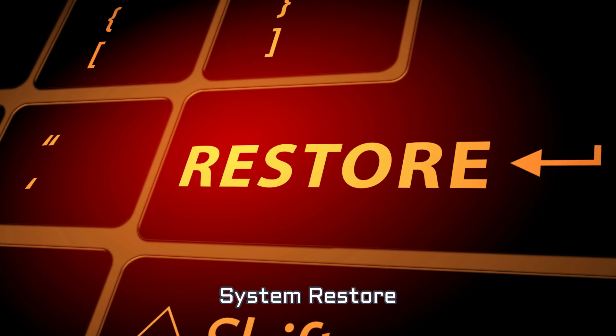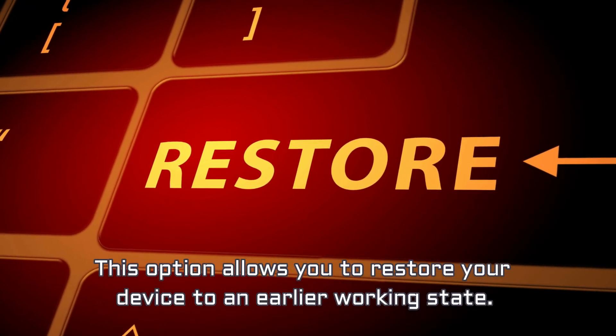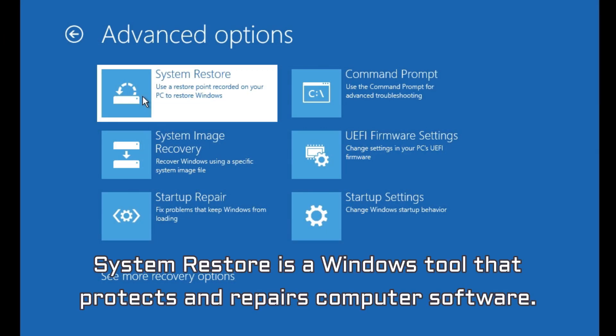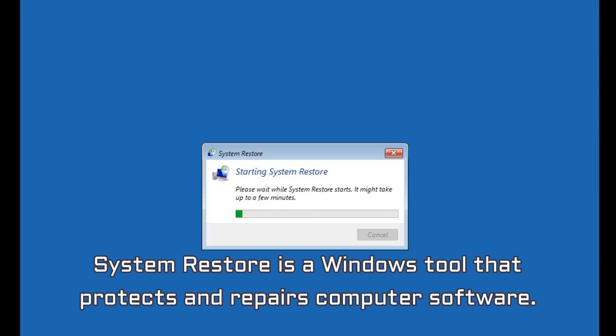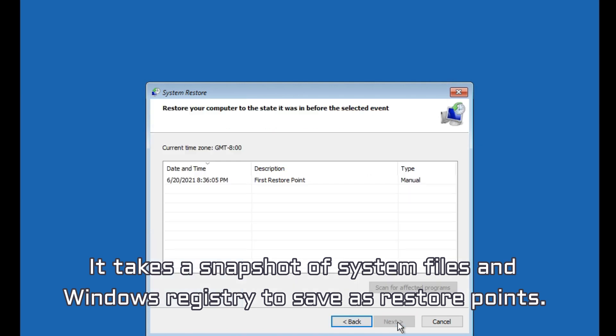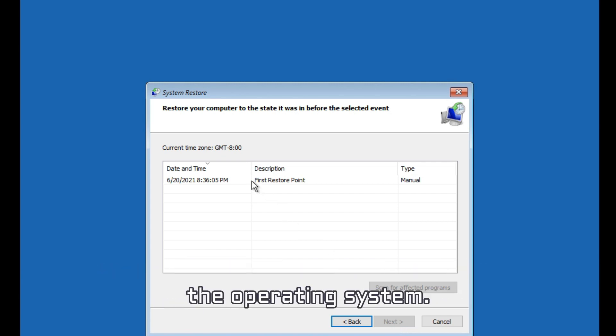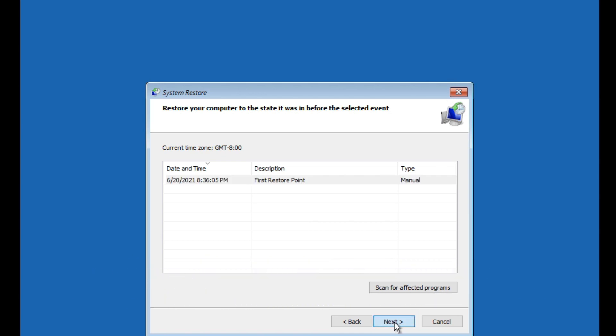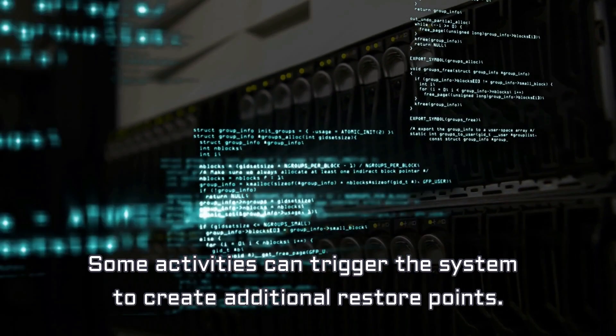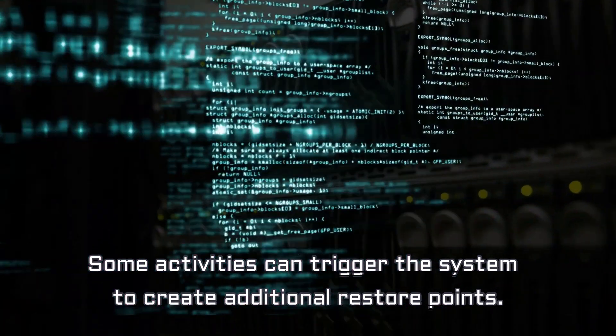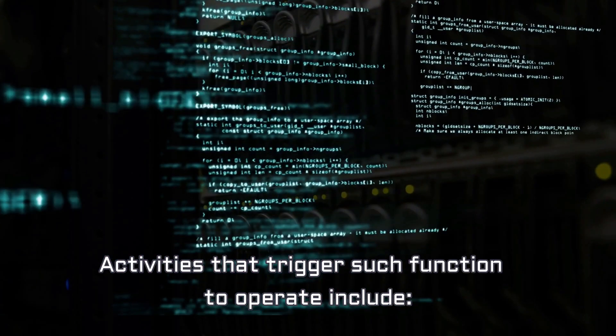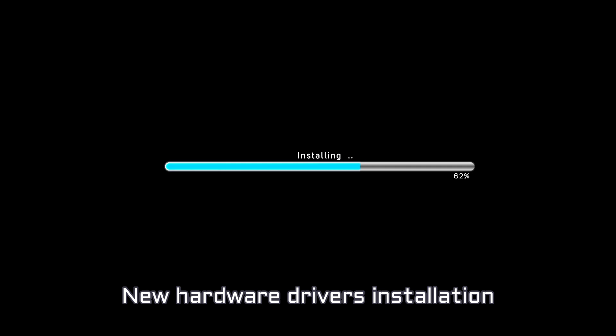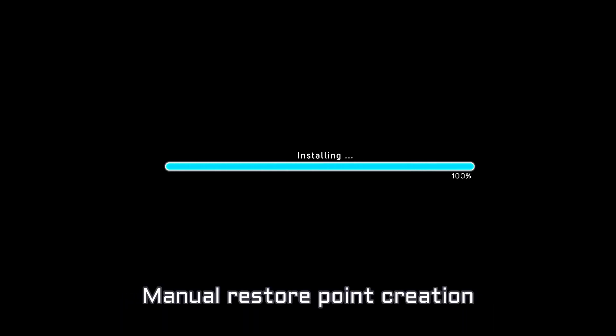System Restore. This option allows you to restore your device to an earlier working state. System Restore is a Windows tool that protects and repairs computer software. It takes a snapshot of system files and Windows registry to save as restore points. With this system, you can repair your computer without reinstalling the operating system. It allows you to revert to the settings and files that were saved in a restore point. By default, it creates a restore point once a day. Some activities can trigger the system to create additional restore points. Activities that trigger such function to operate include Software Installation, Hardware Drivers Update, New Hardware Drivers Installation, and Manual Restore Point Creation.